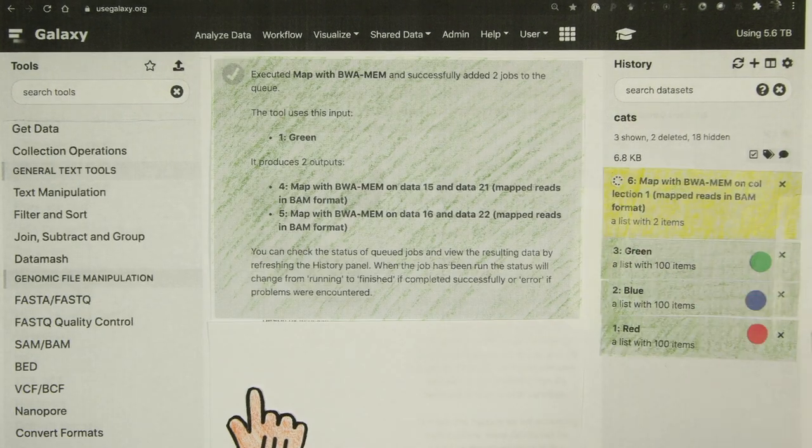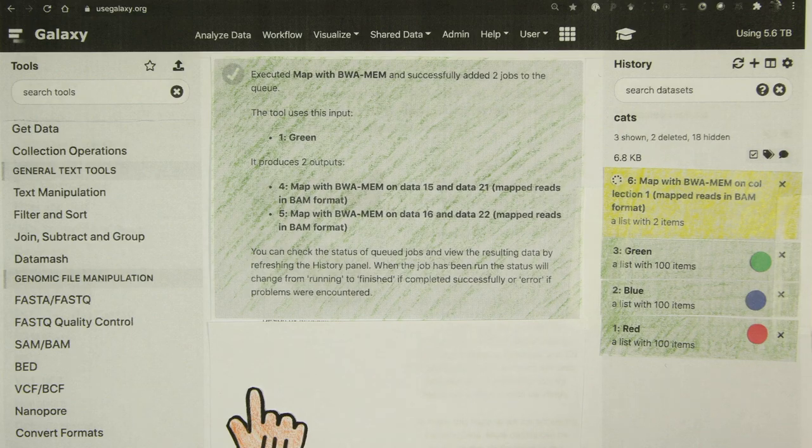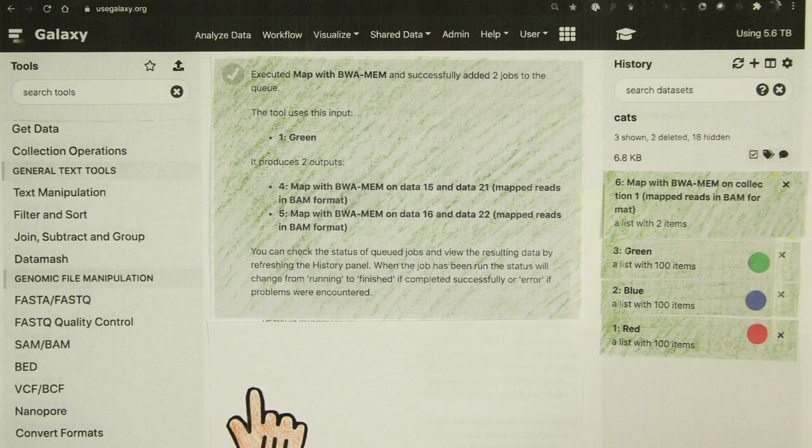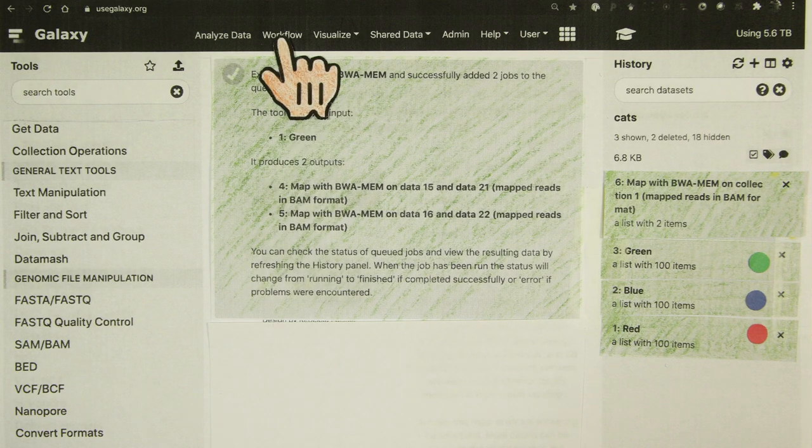And this will generate a BAM dataset. This is fantastic, but you don't do analysis with one tool. In Galaxy, you can chain multiple tools together with workflows.